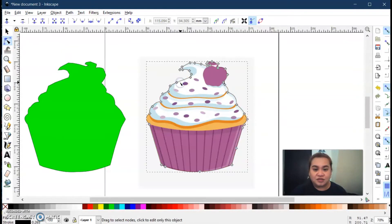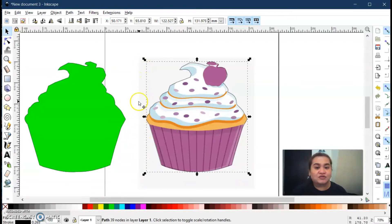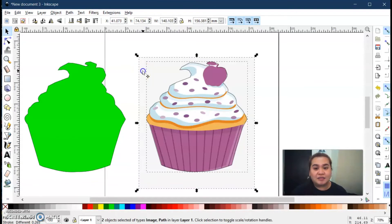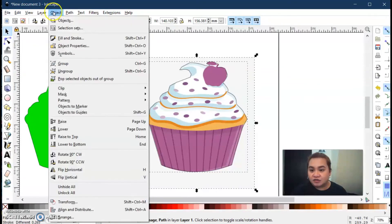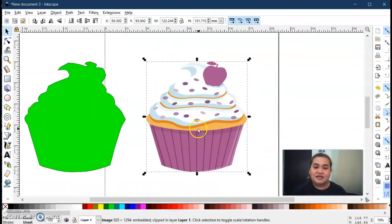Click the Node tool, then click again the Select tool — because we are clicking the object at the center, we need to click the Node tool first and then the Select tool. Now, we are not including the background of the cupcake, so press the Shift key and select the background. Then go to Object and click Clip Set.